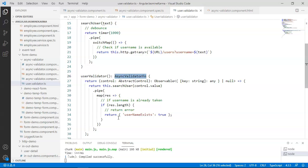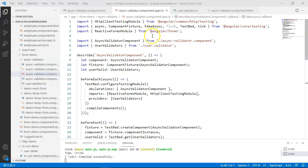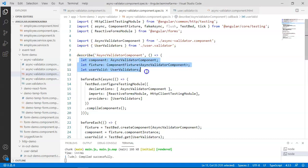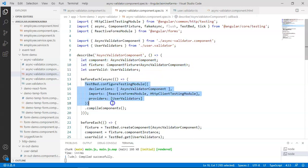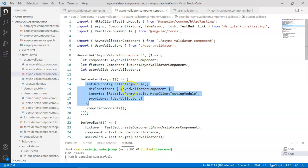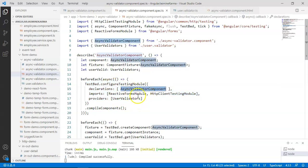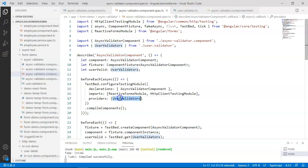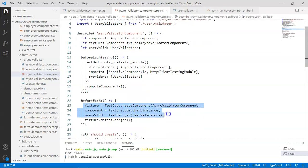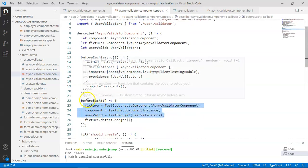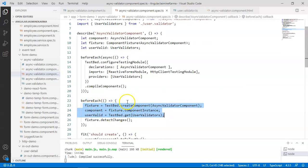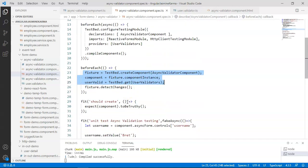Coming to async validator component dot spec dot ts to unit test our async validator. In order to unit test our async validator, I have created certain variables that are required for our testing. Same way, TestBed configuration is created. Note that I have included async validator component and I have also included the service that we have created for validation. Then the instances of the variable is created using the before each.